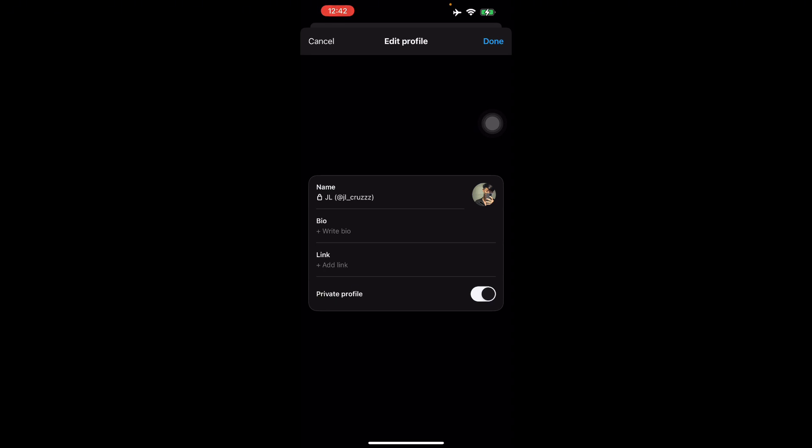So those are the things you can do here on Threads. Thank you for watching this video, see you again next time.